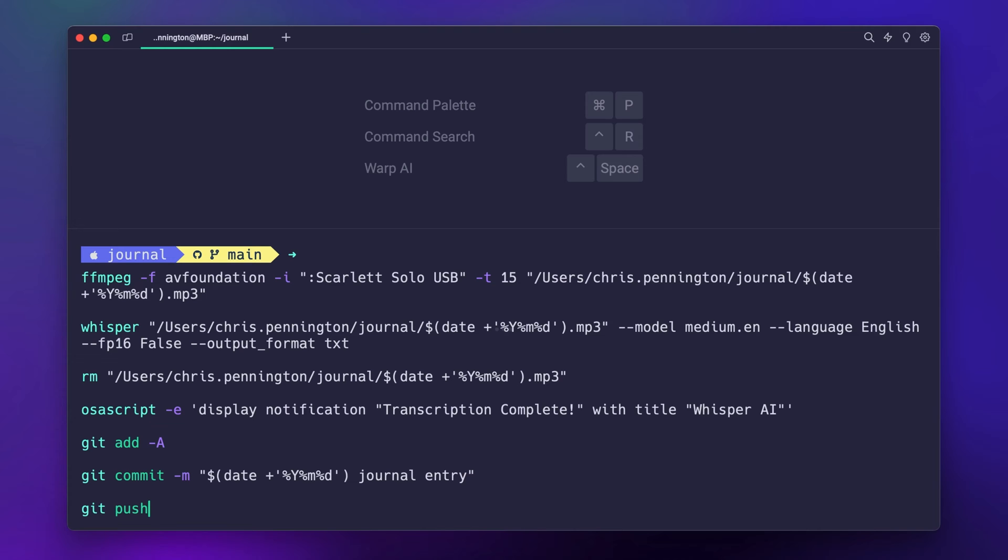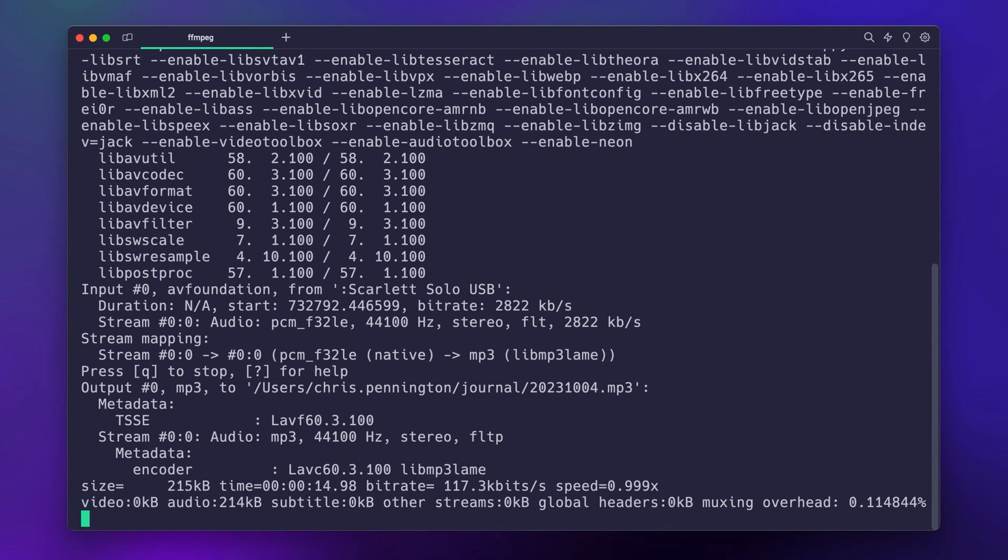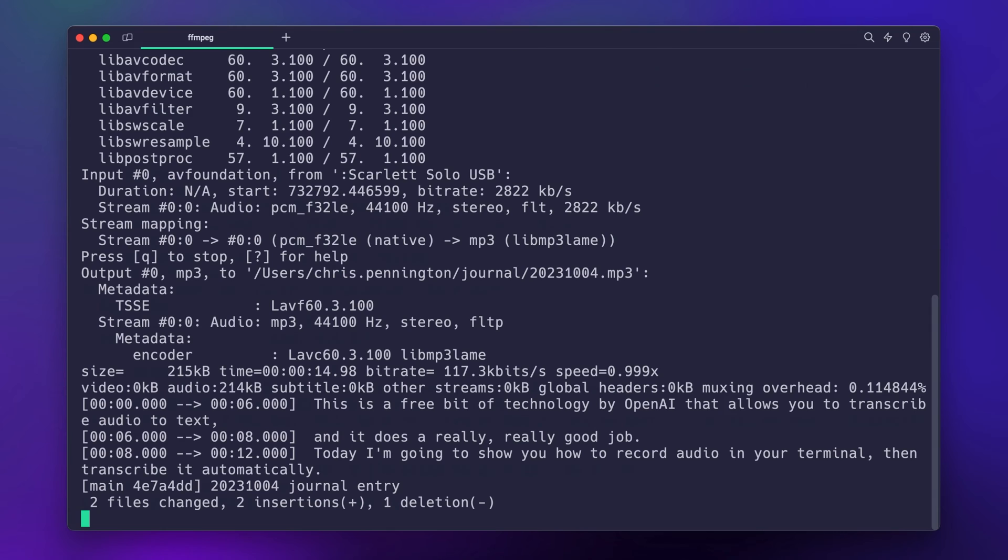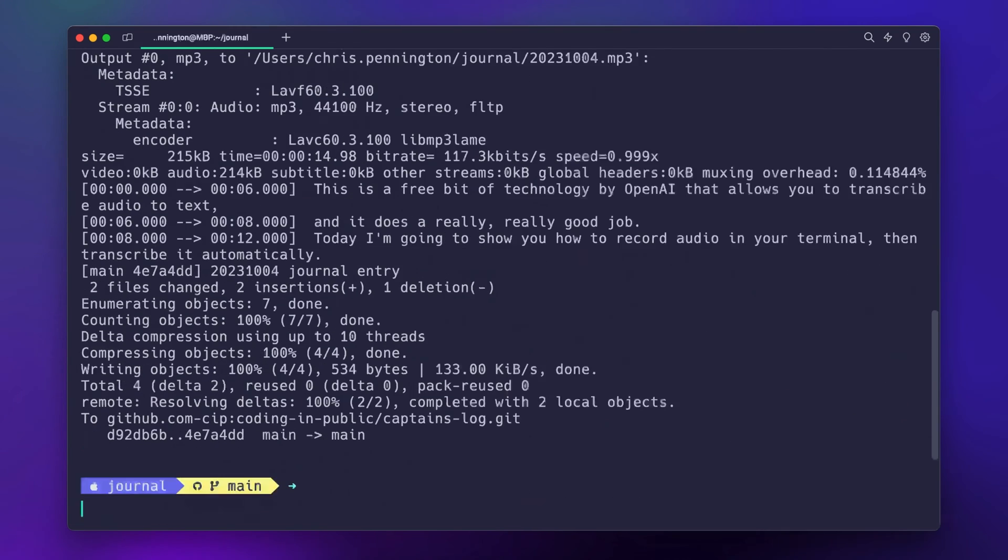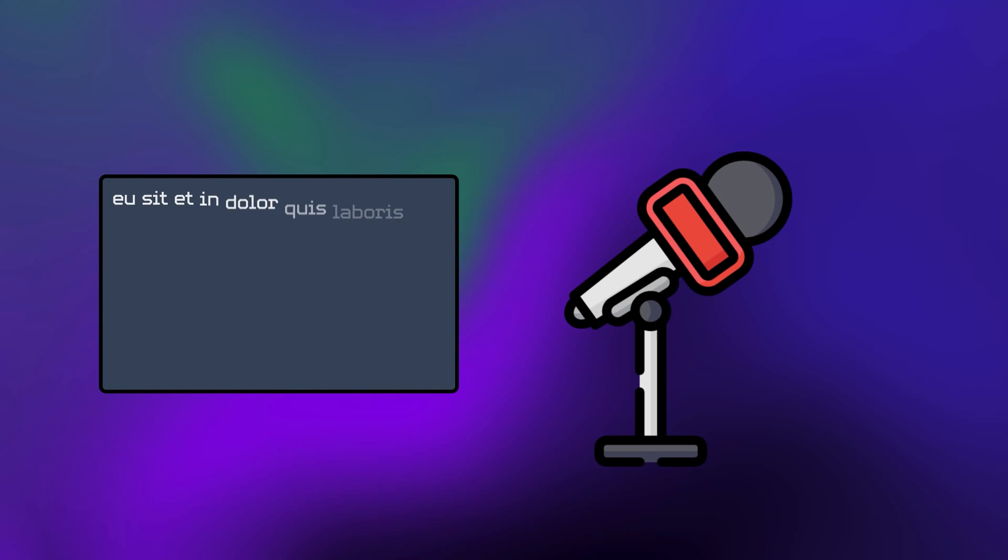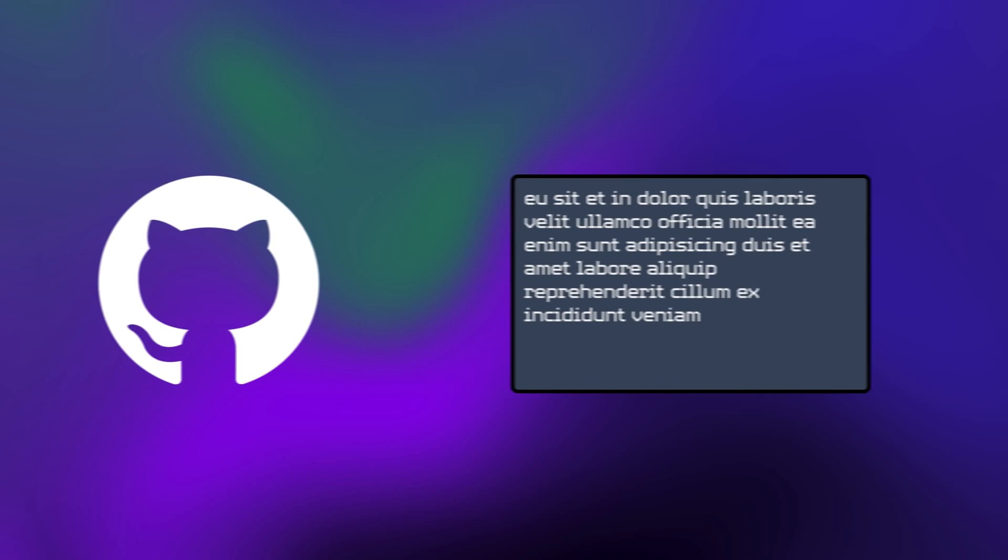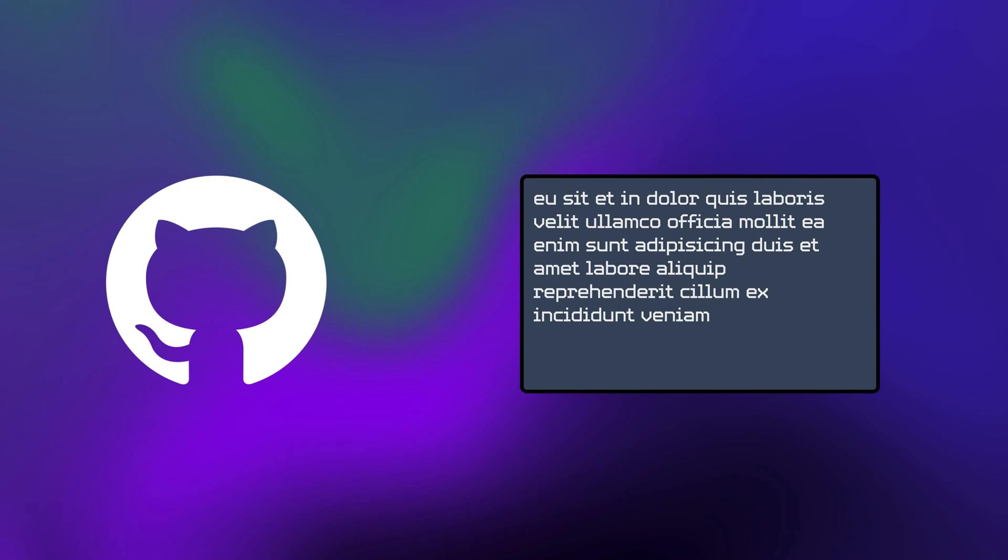Whisper AI is a free bit of technology that allows you to transcribe audio to text and it does a really good job. Today I'm going to show you how to record audio in your terminal, then transcribe it automatically, and finally push it up to GitHub to save it in an off-site location.